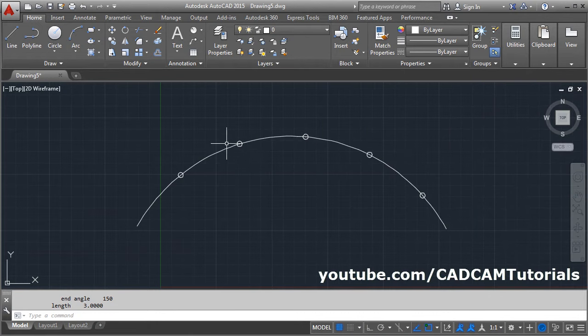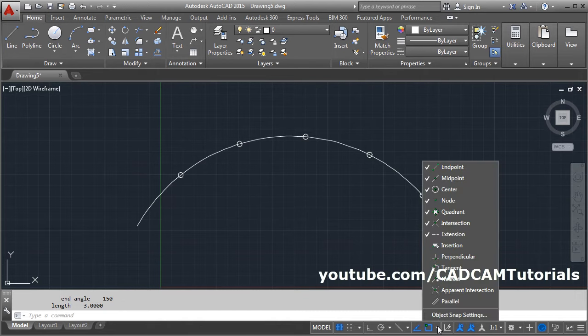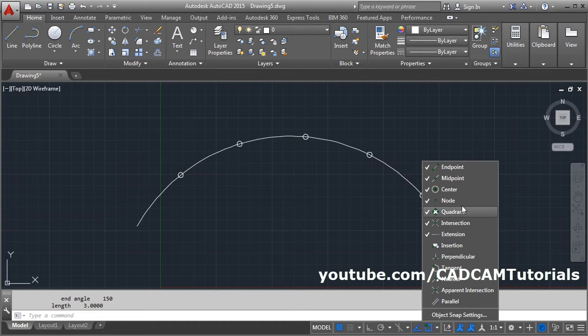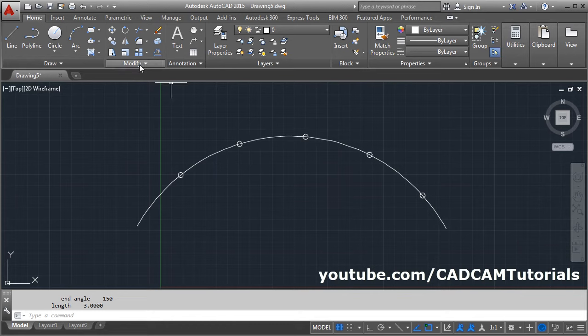And to catch this point, you will have to use the node object snap. By clicking on this object snap, you will have to make sure that this node object snap is on. Otherwise it will not catch the point.